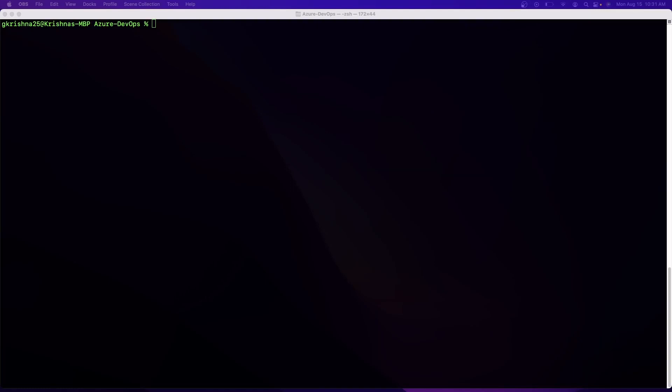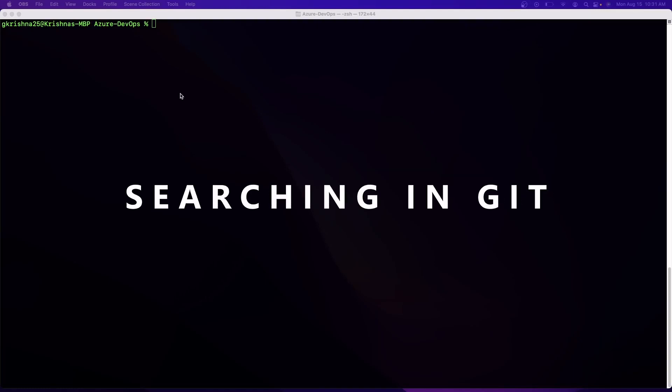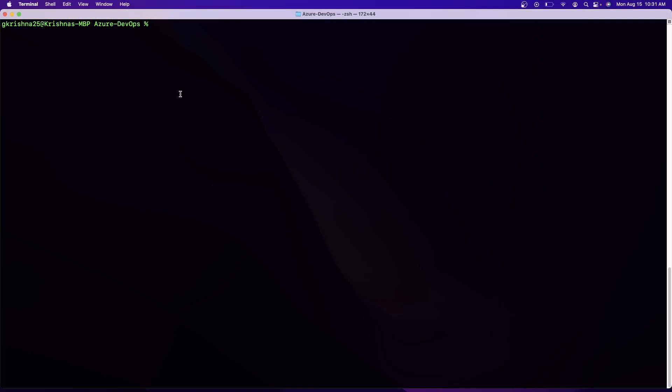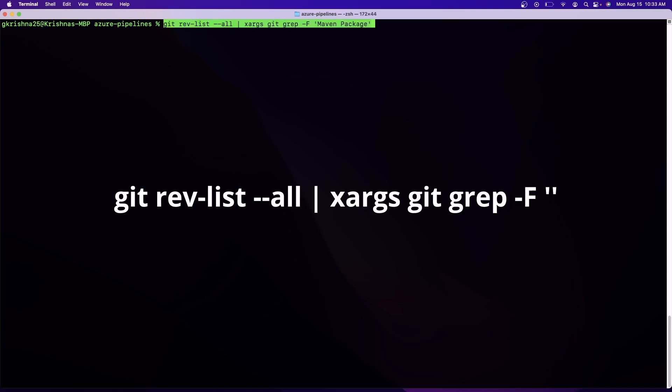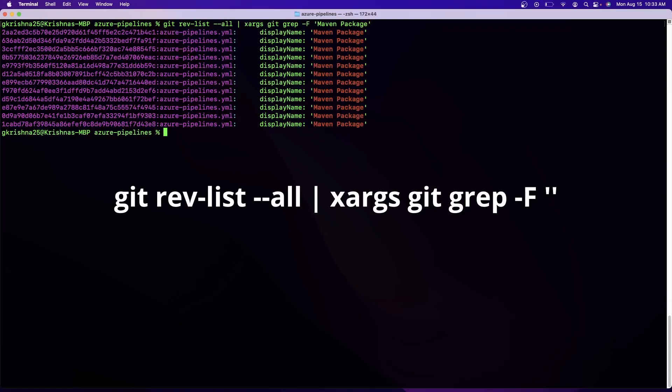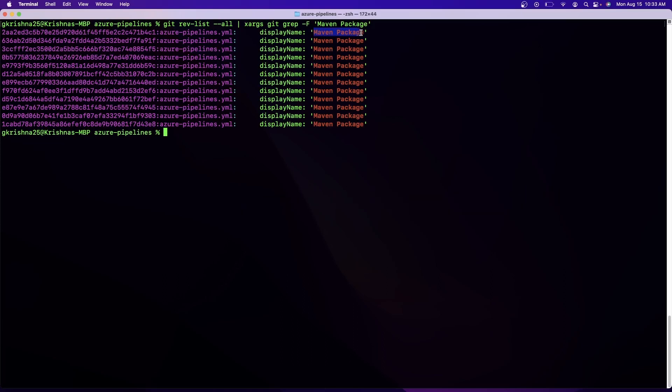So the first command is searching in Git. What it does is it will help you to search for a specific string inside your repository or in your commits. Now let's say I want to search for a string called "maven package" or a phrase called "maven package" in this Git repository.